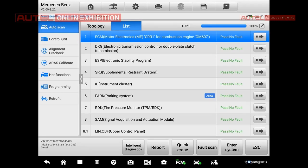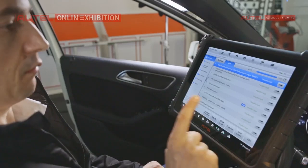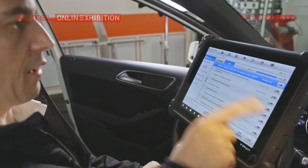It looks almost exactly the same like we had seen already in the 909. Yeah, so there are some differences on the menu, but not too much, right? Every mechanic can understand what is going on right here. But there are some additional functions that are not present in the 909.